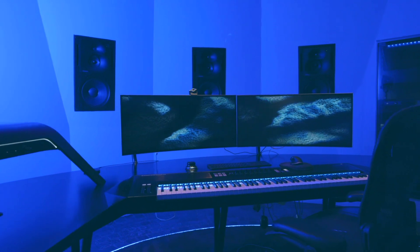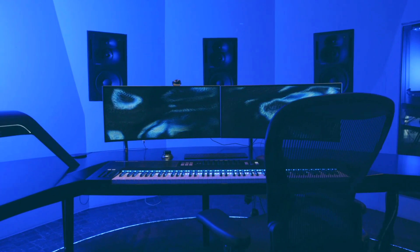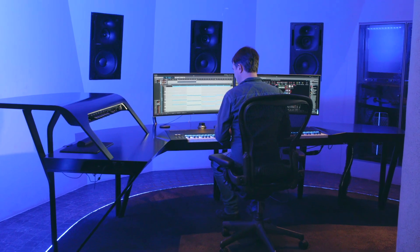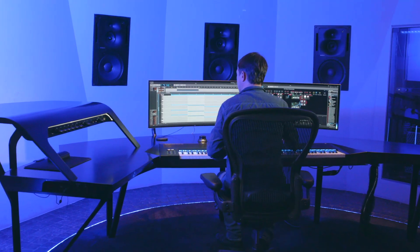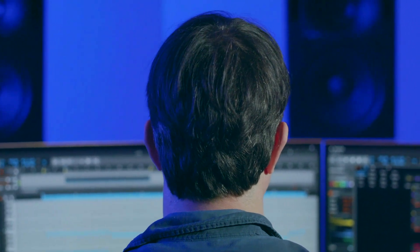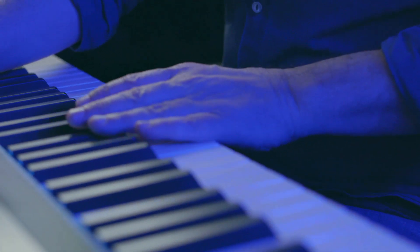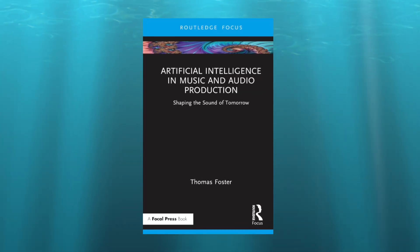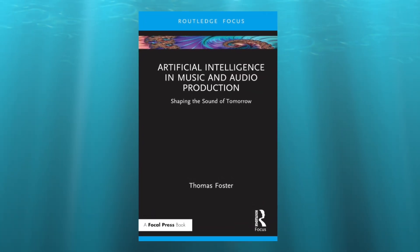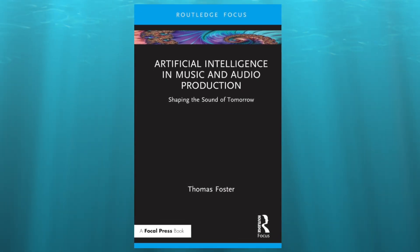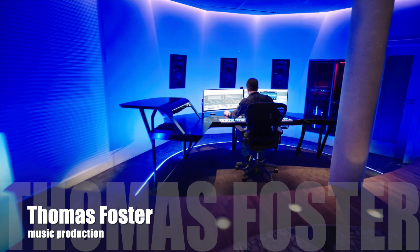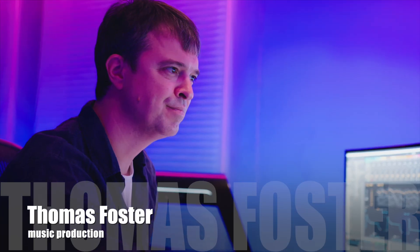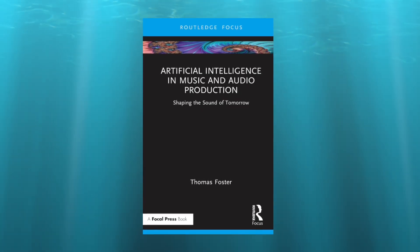Before we dive in, artificial intelligence has radically changed my workflow as a music producer in the past few months. I use AI to assist with composing, songwriting, arranging, sound design, vocal generation, choir creation, mixing and mastering. If you want to stay ahead as a music producer in the coming years you can't ignore this trend. My book Artificial Intelligence in Music and Audio Production: Shaping the Sound of Tomorrow gives you a clear and compact overview of all the AI tools that can take your production to the next level. My name is Thomas Foster, thank you for watching, always stay creative and get the book now on Amazon and everywhere books are sold.